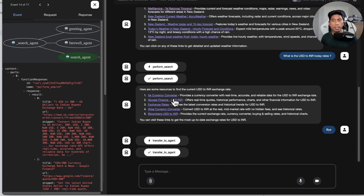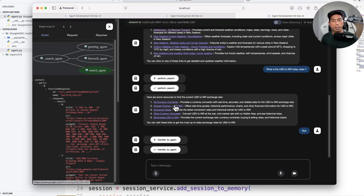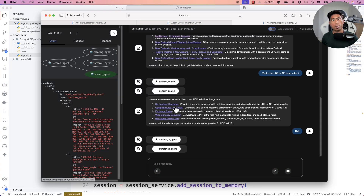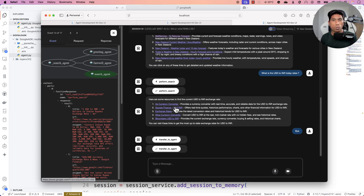So that's how you can build a multi-model, multi-agent system easily using Google's new Agent Development Kit — which is quite amazing. Thank you so much for watching, and catch you in the next one where we'll be building more things with this new ADK.